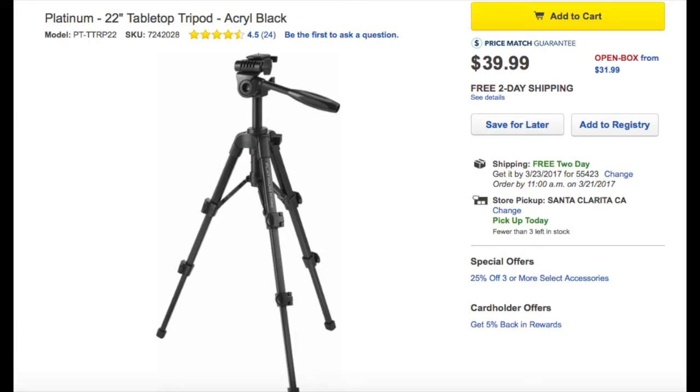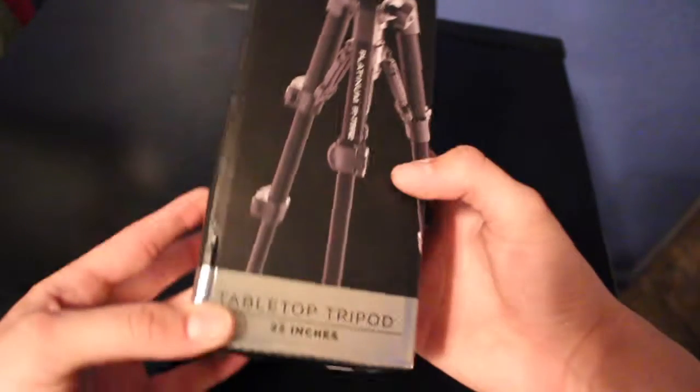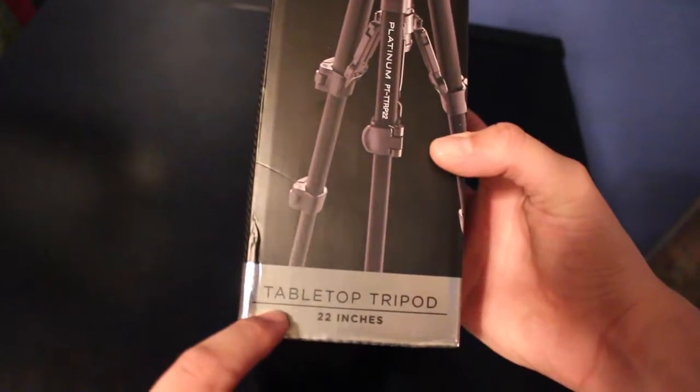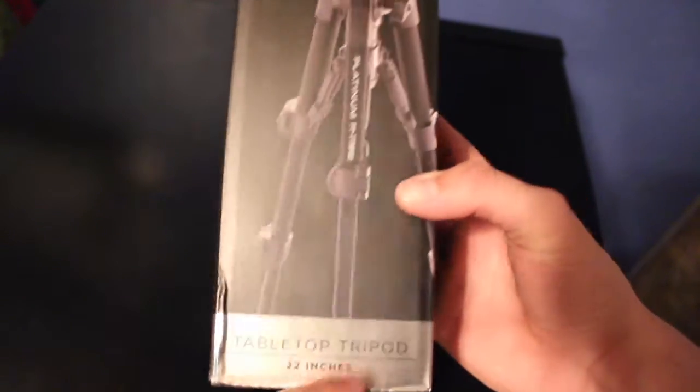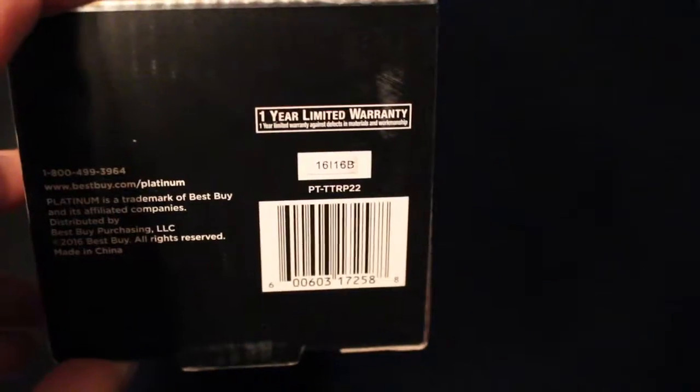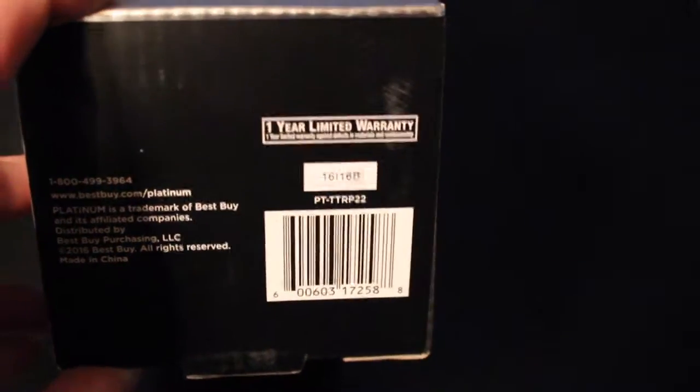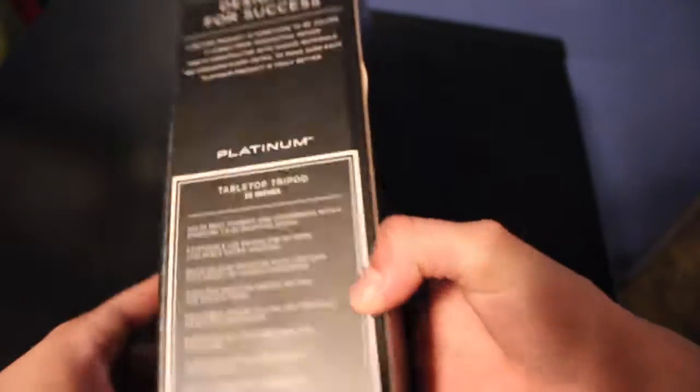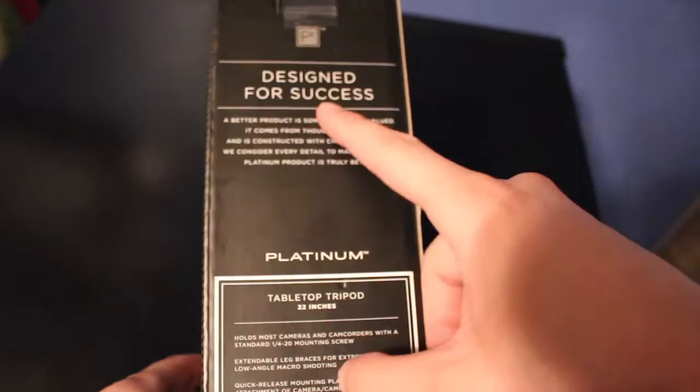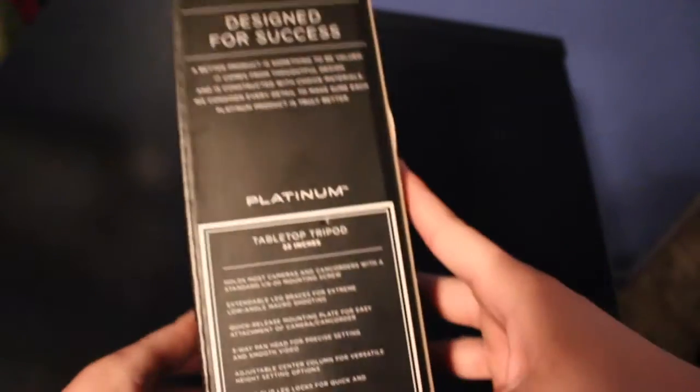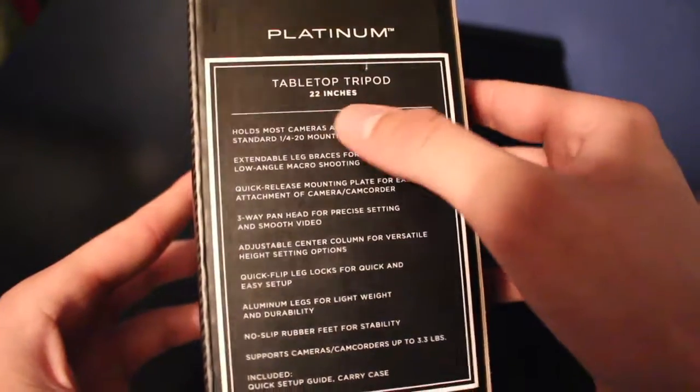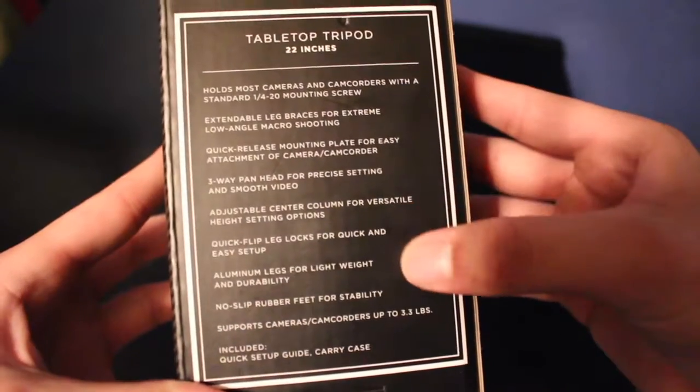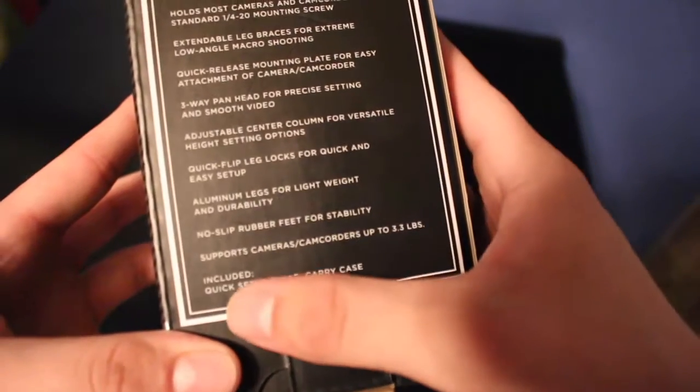So this is made by Platinum. On the box it says tabletop tripod, it goes up to 22 inches. On the side it says Platinum, on the other side it says Platinum. On the bottom it gives you a one-year limited warranty, and on the back it says designed for success, tabletop tripod 22 inches, and gives you some features.